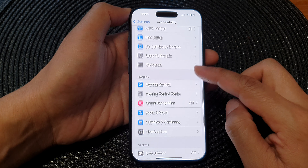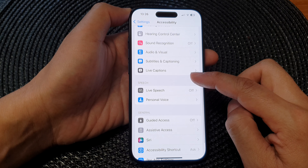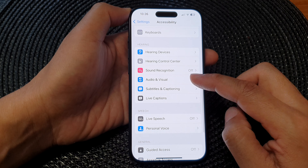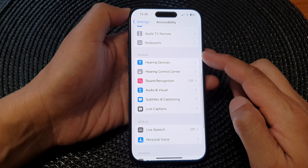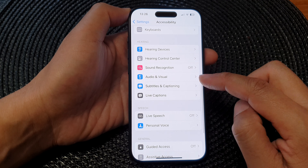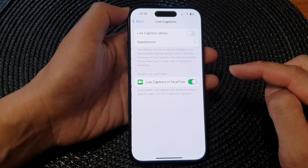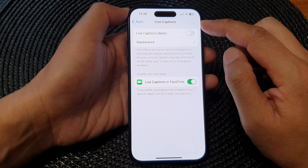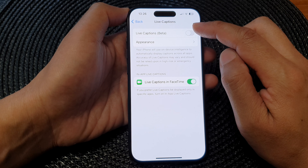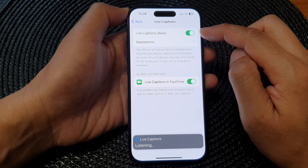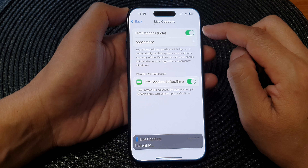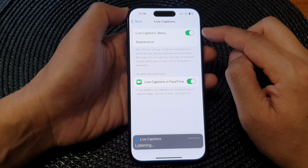Then scroll down to the Hearing section and tap on Live Captions. In here, tap on the Live Captions toggle button at the top to turn on live captions.